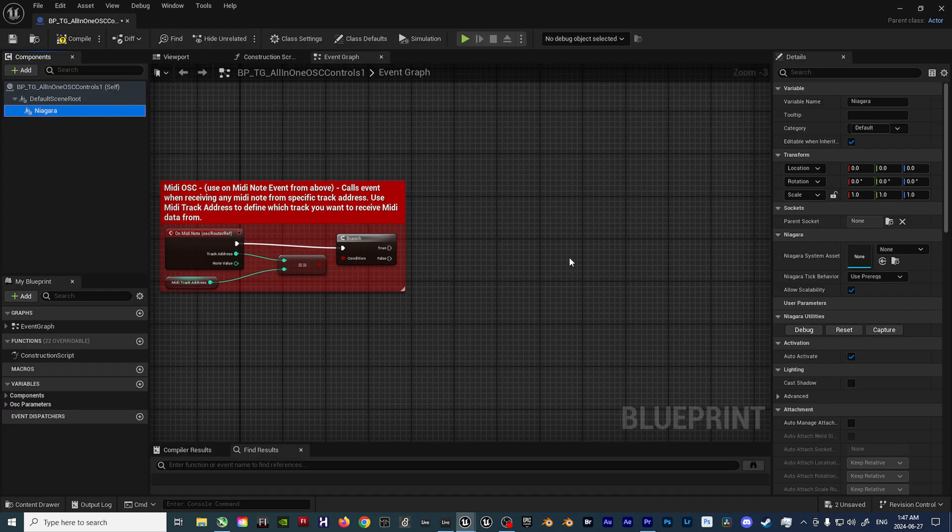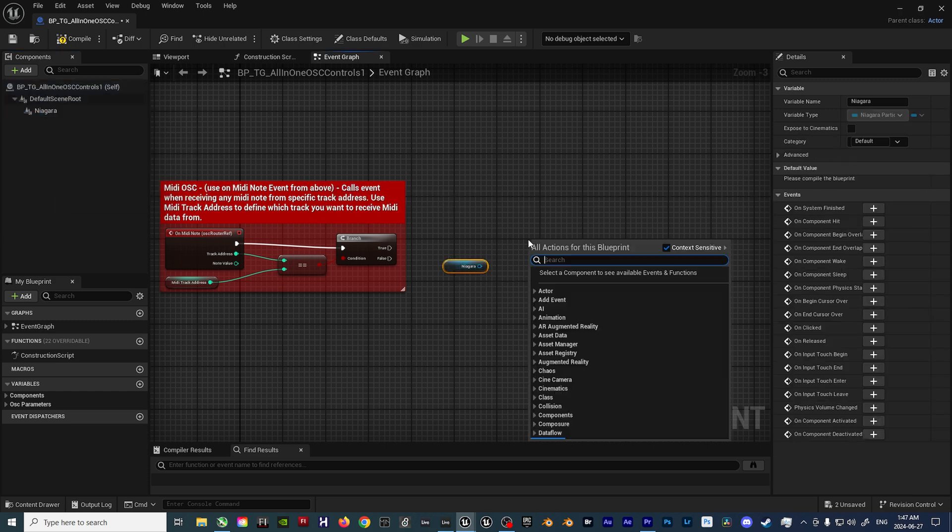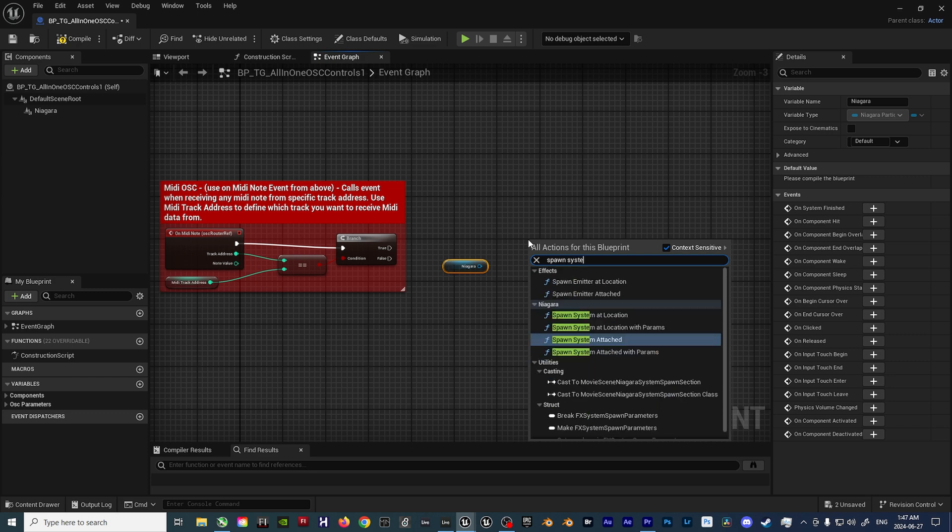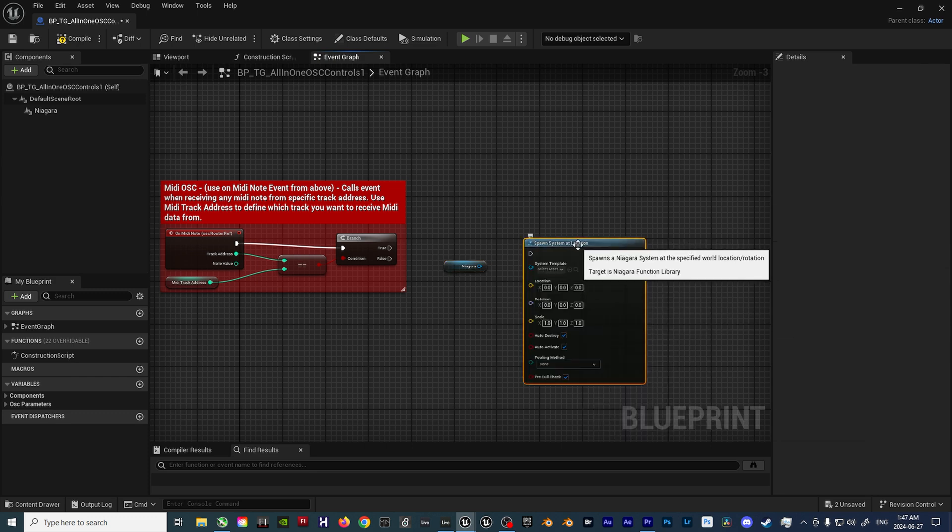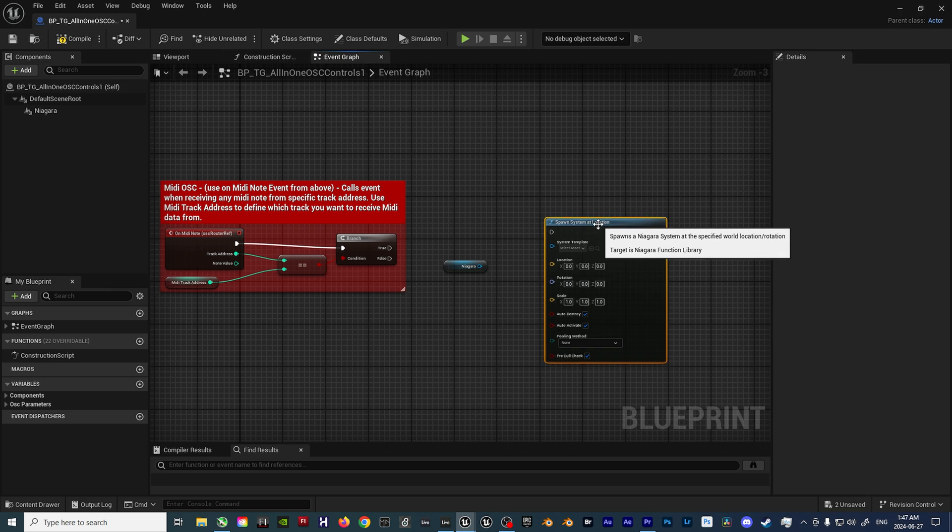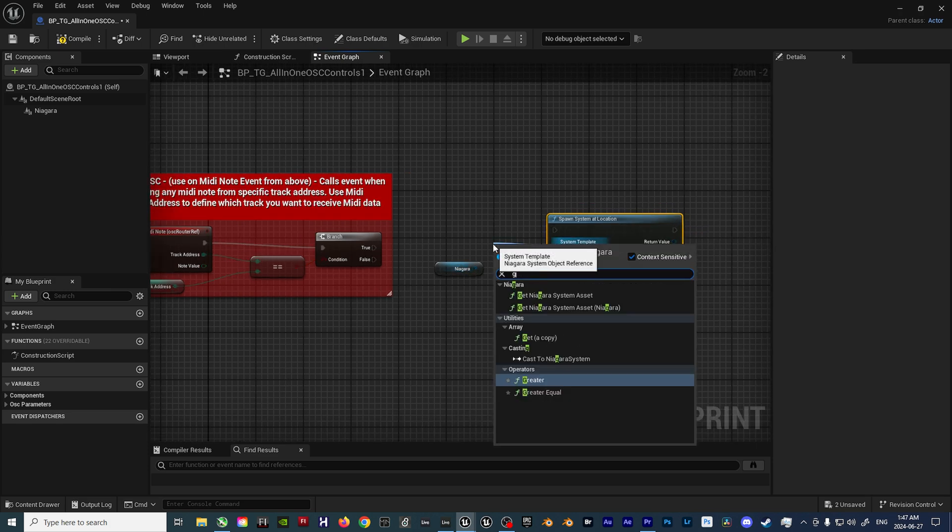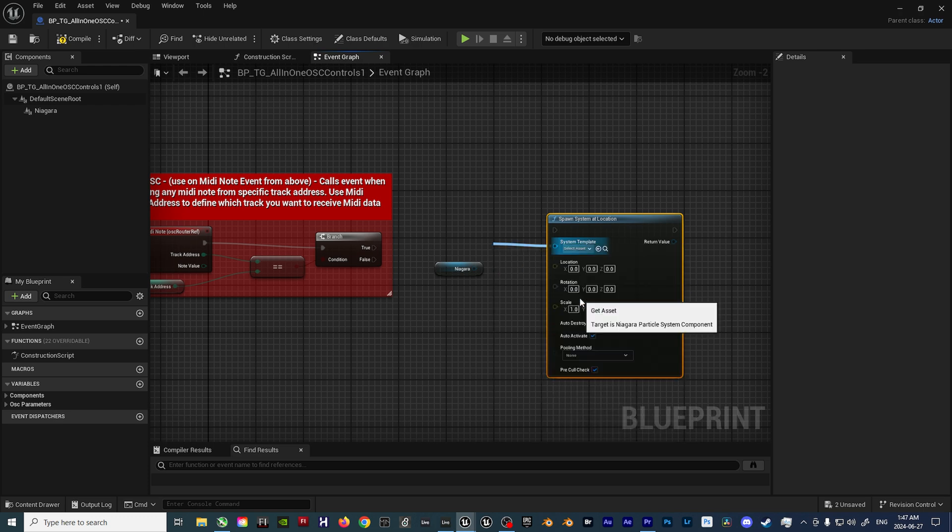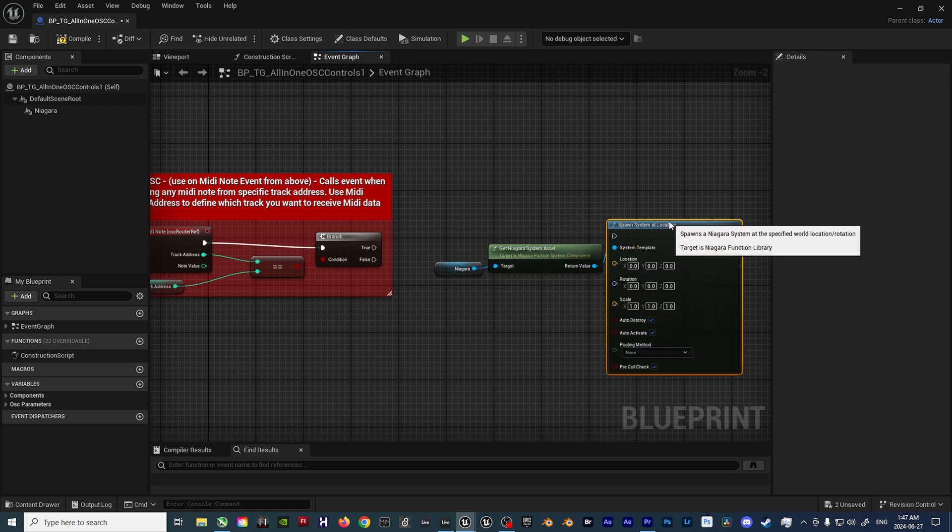Once that's been added, we can drag the Niagara component into the blueprint, then add a Spawn System at Location node. From here, we'll connect the Niagara node to the System Template input. But first, a Get Niagara System Asset node must be created in order to plug the Niagara object into the Spawn System at Location node.